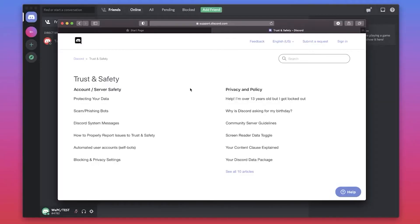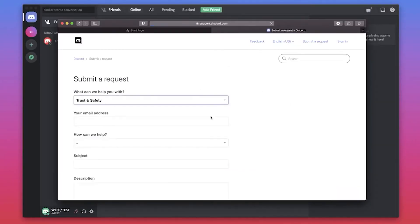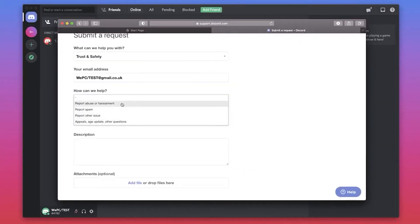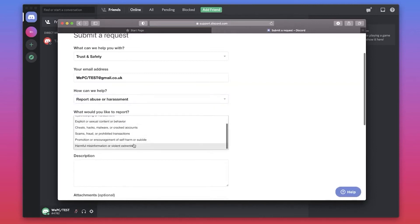Now that you have collected all your evidence, you'll need to follow the link down in the description to start entering in all your information for each section. And there you have it — how to report a Discord server.